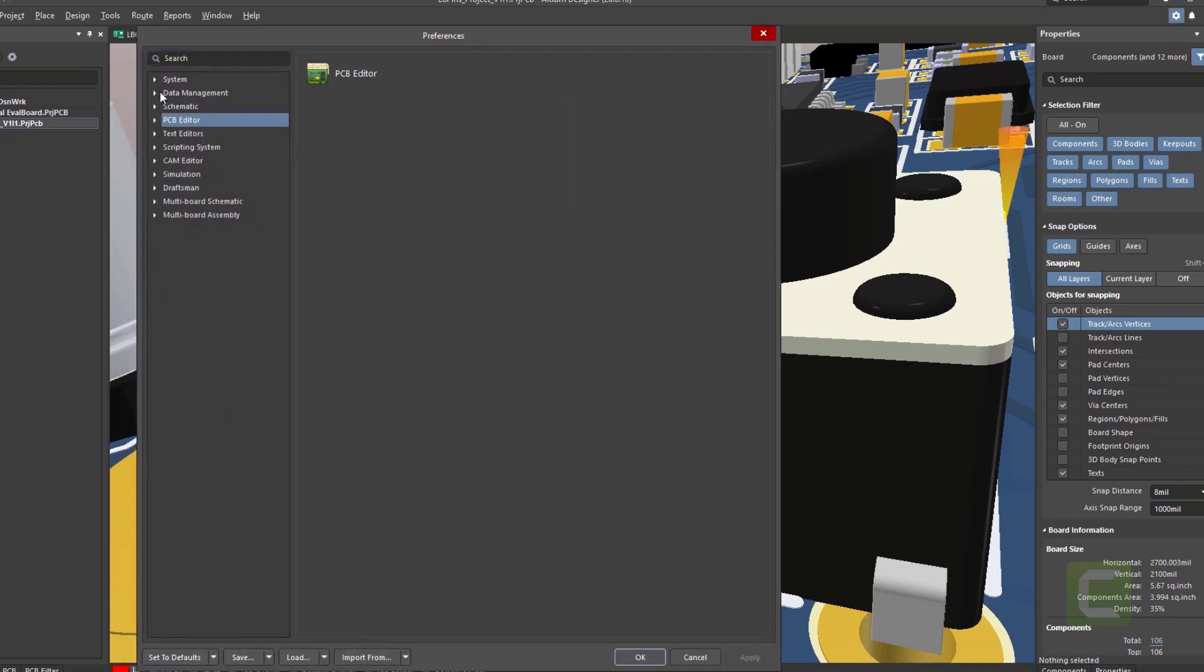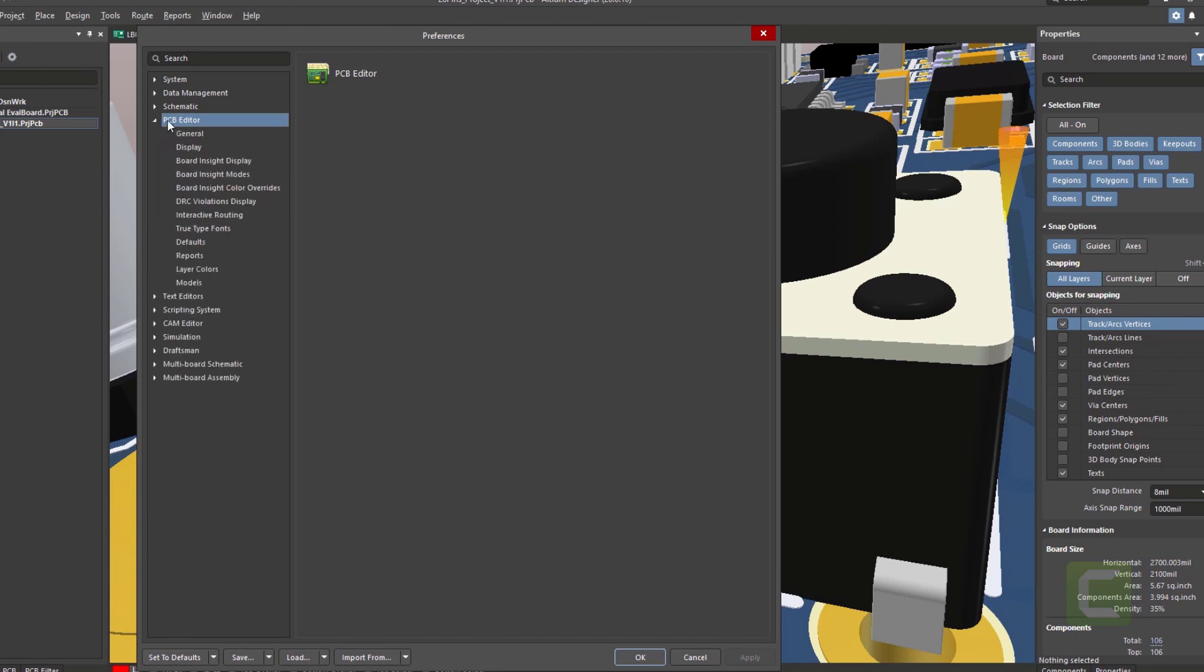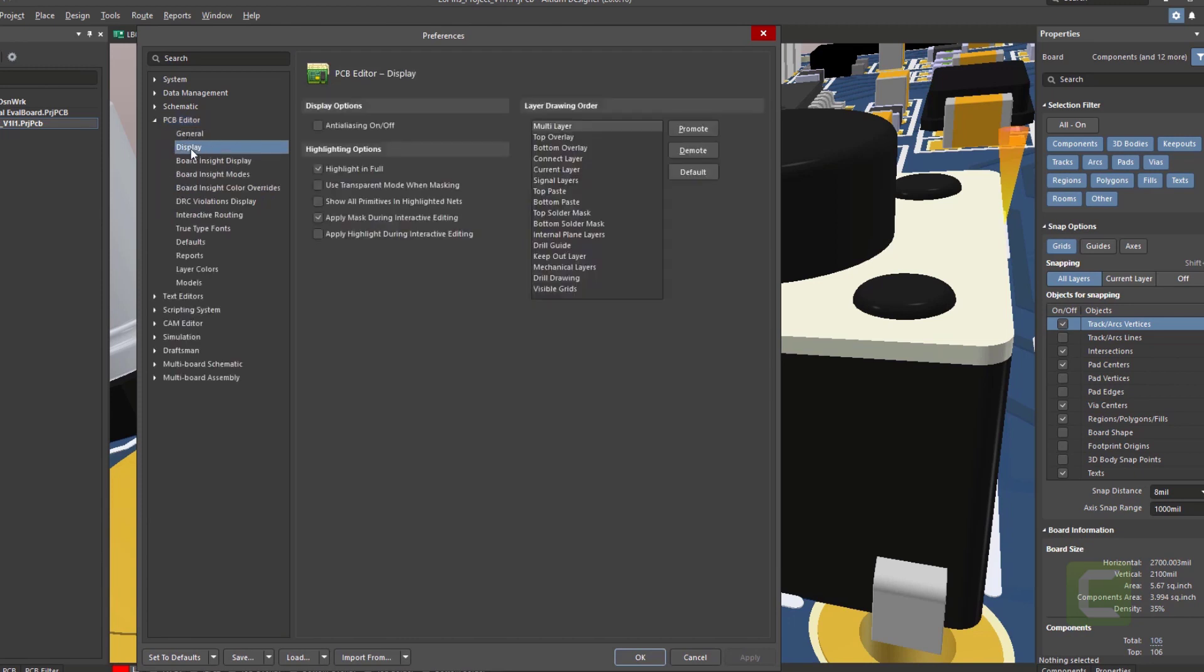So click on the settings icon or the gear icon. Go to the preferences, then from there, go to the PCB editor, select display.